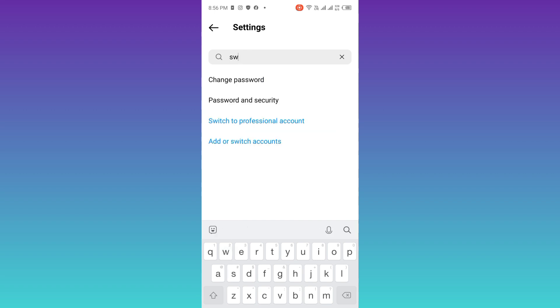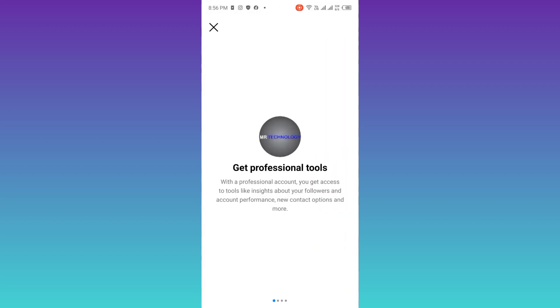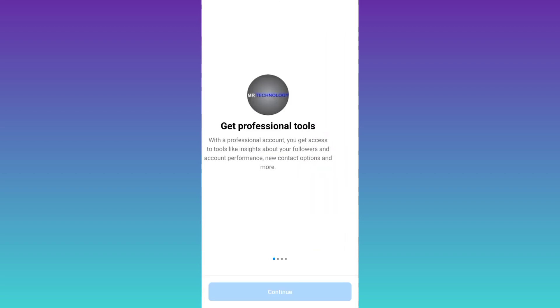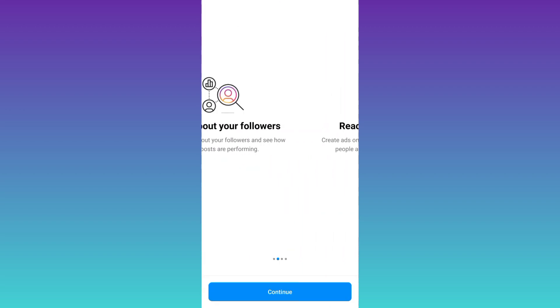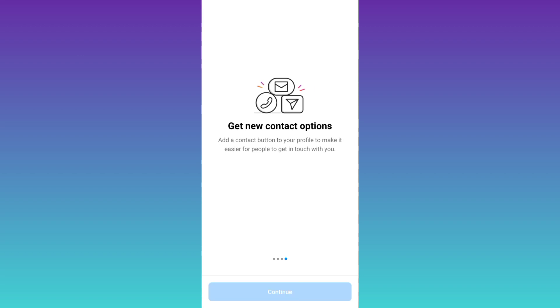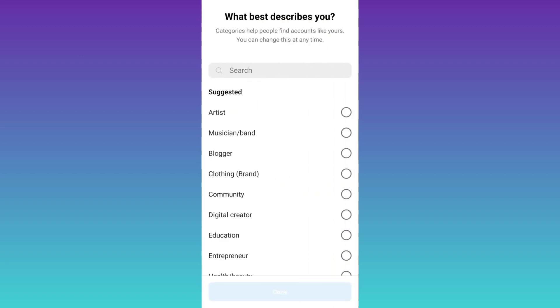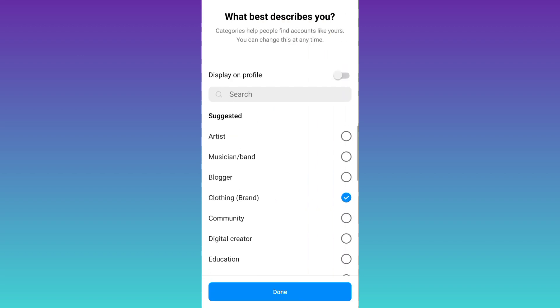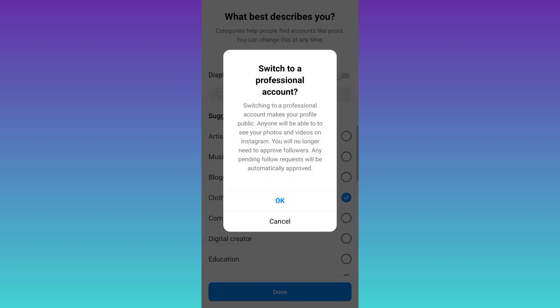Click on the switch to professional account option. Click on continue, continue again, click on continue. Choose your interests and then click on done.